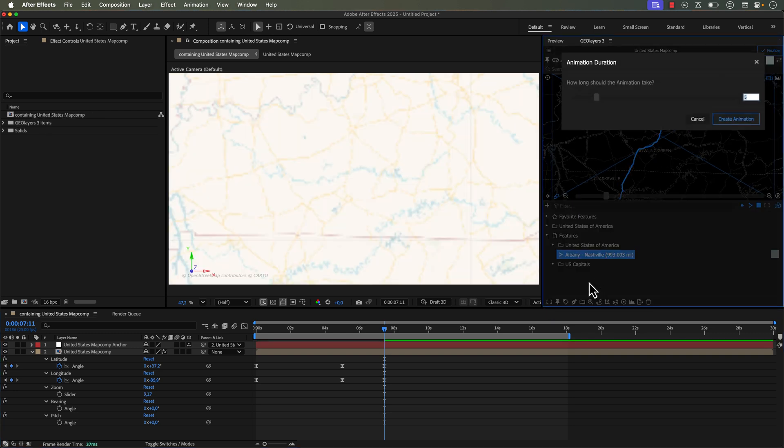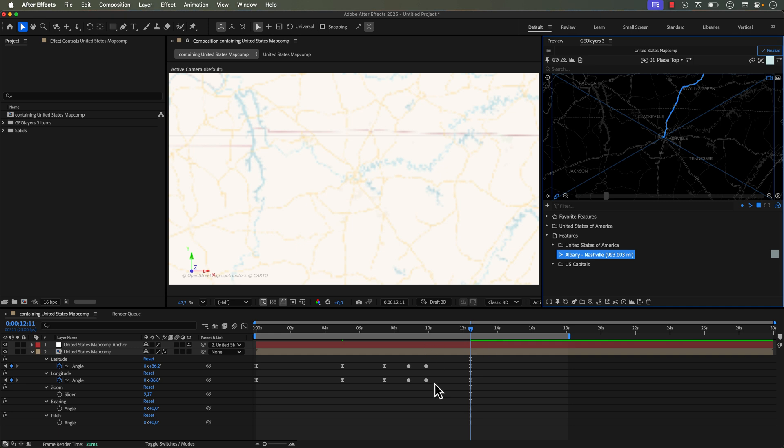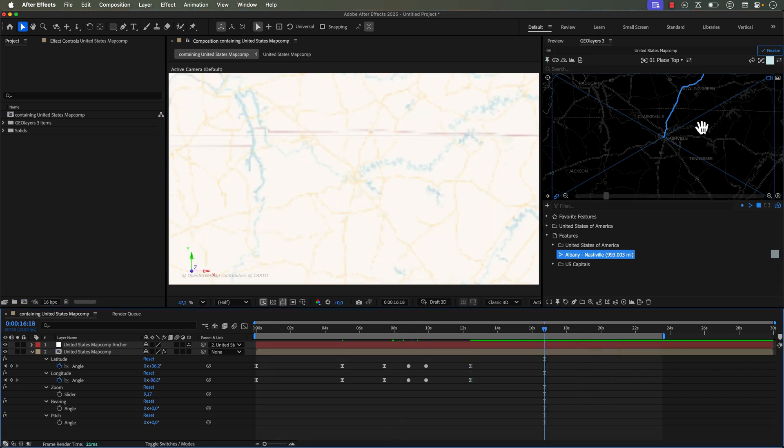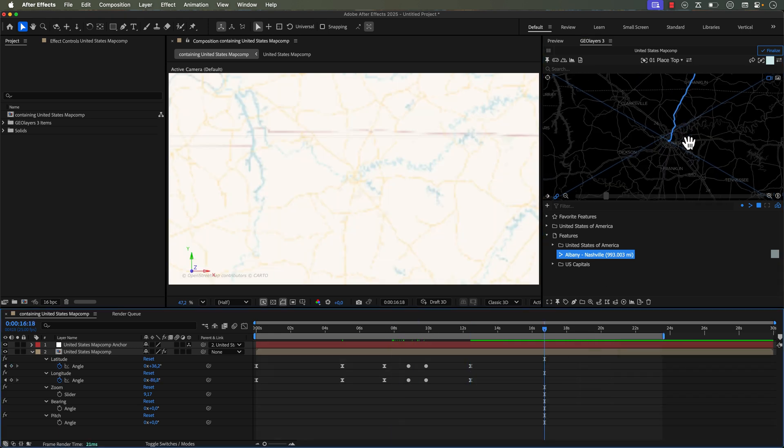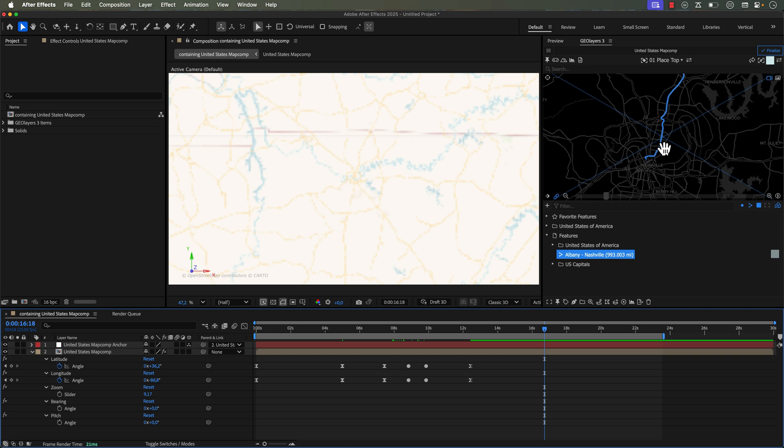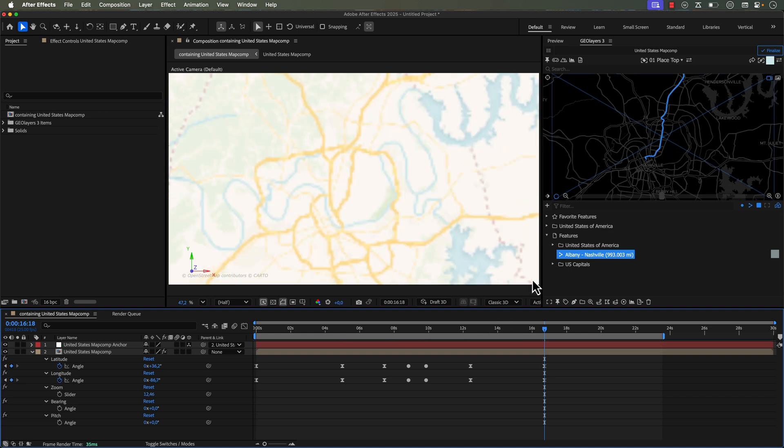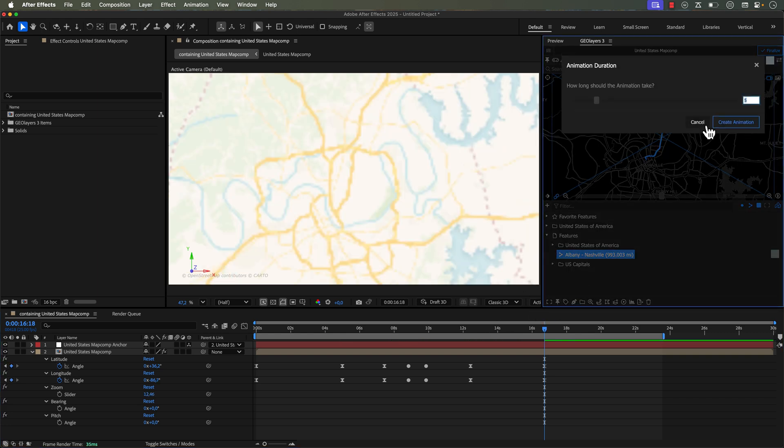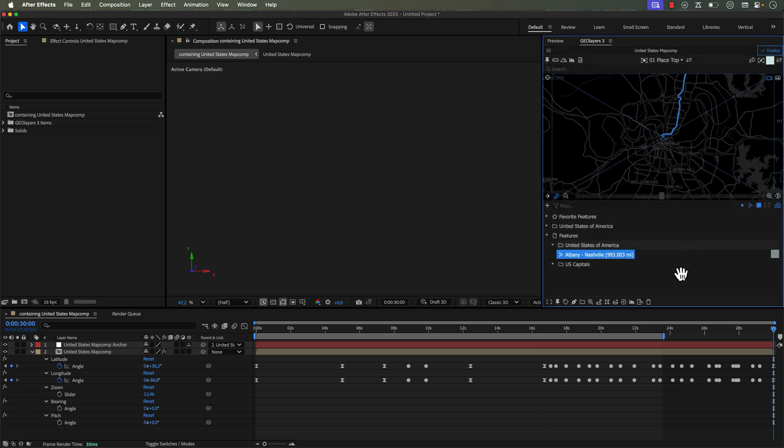you'll notice that it starts to add more keyframes here. And if I go all the way in to something like this, I'm going to automate this again. But this time we're going to make it take a little bit longer, so we're going to do like 15 seconds because this is going to be moving around quite a lot.